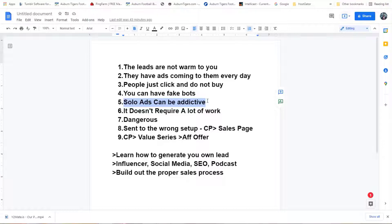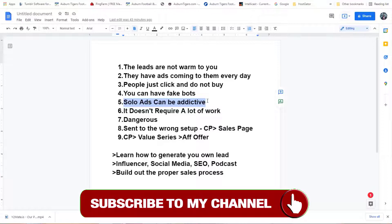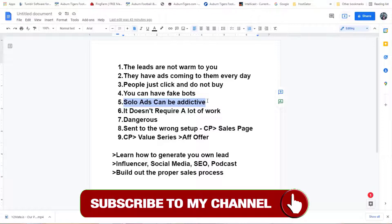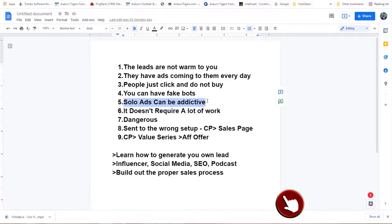If you do business with a solo ad vendor and don't get any sales, they don't want you to put that in their review. They don't want negative comments because the more negative comments they have, the less they're going to sell.